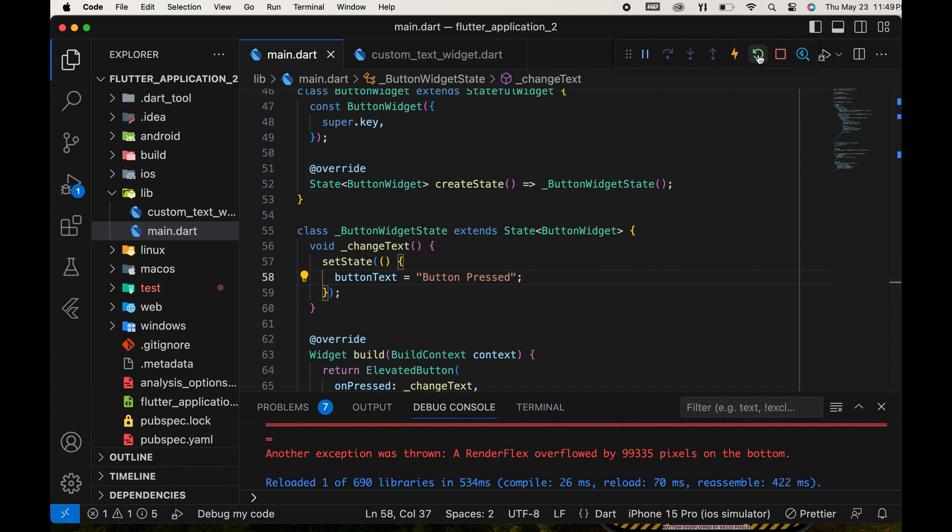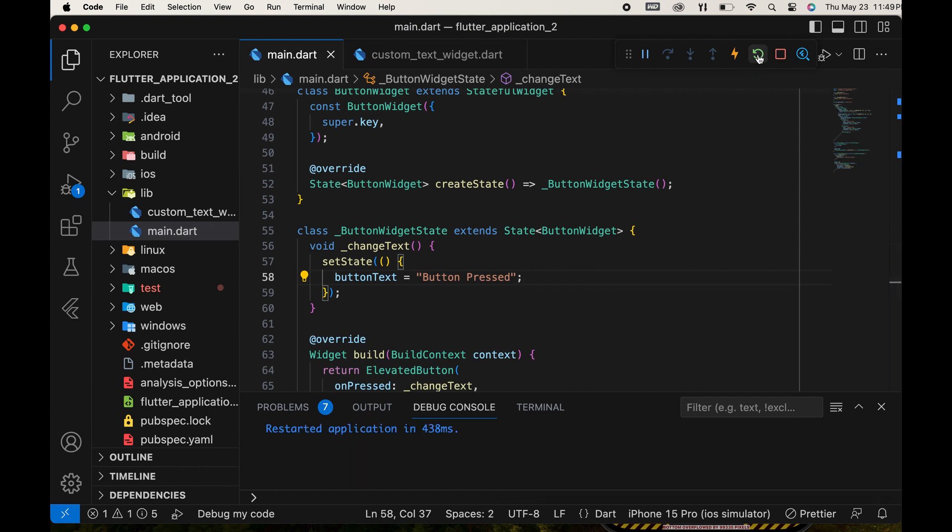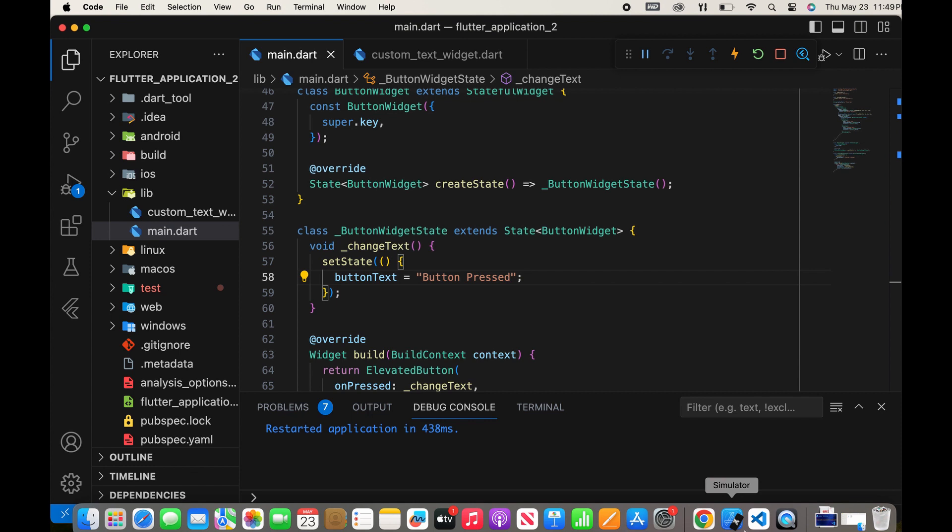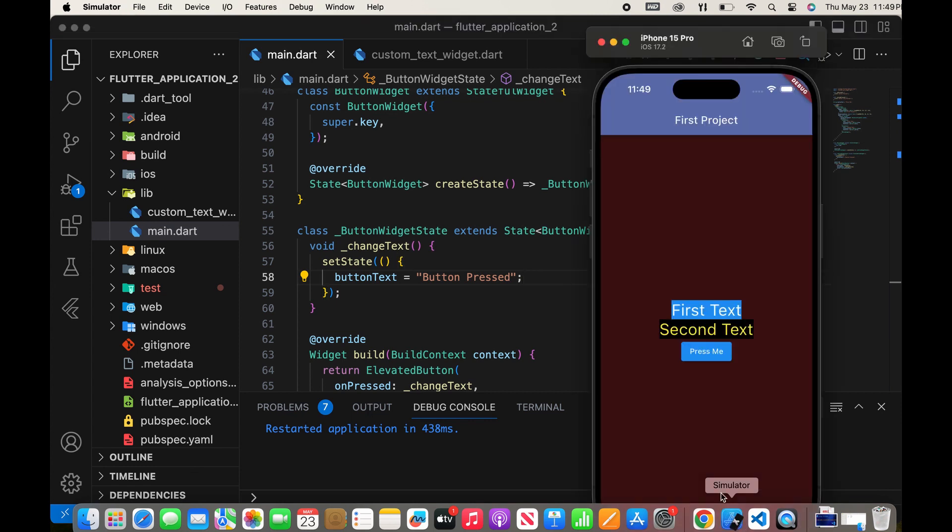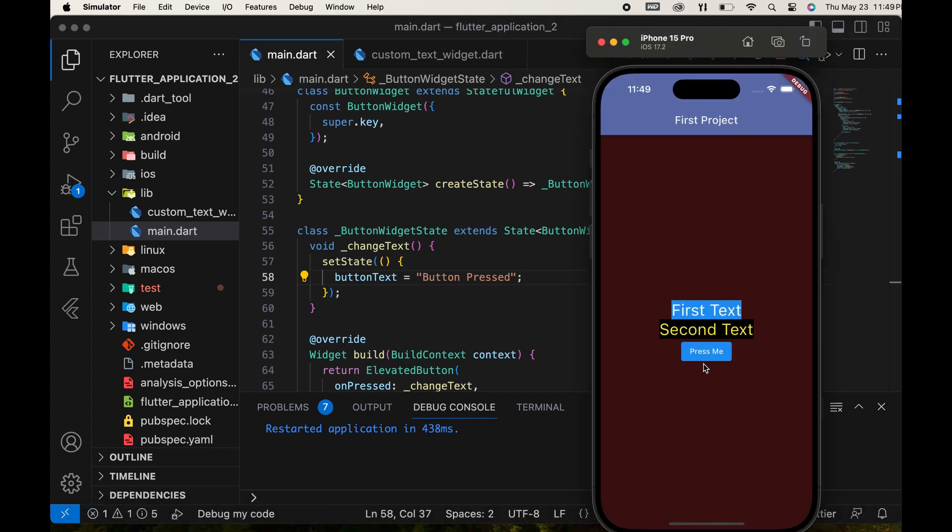Then run the app. Then press the button, the text is changed. Now we have studied button events and stateful widgets.